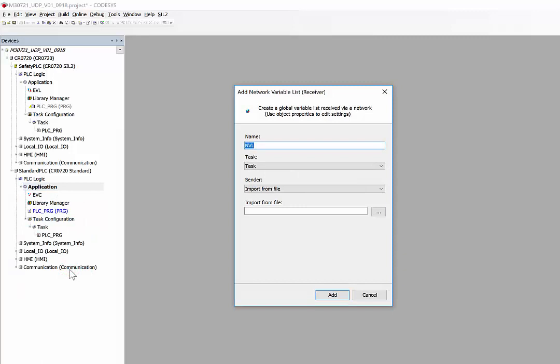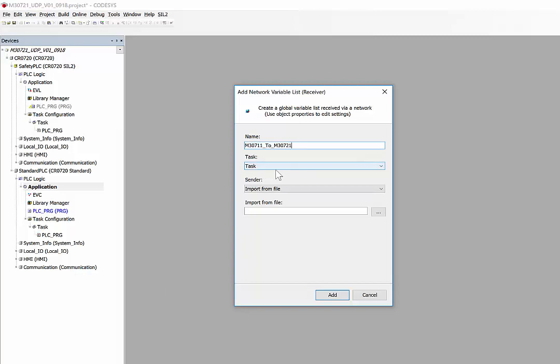We'll define a name. You will notice that I have tried to keep the same name throughout the project for the sender list to the receiver list, just so that there's no confusion. The task you can attach to the task by default.